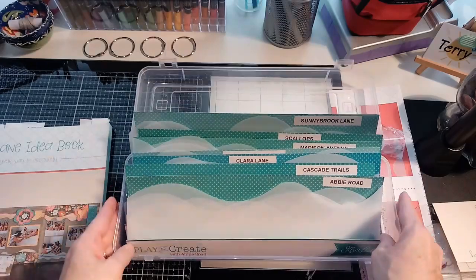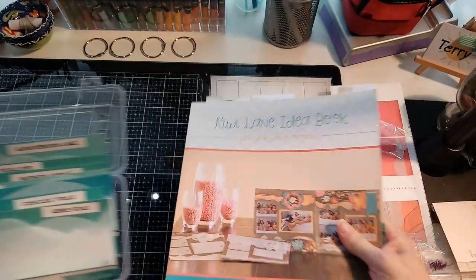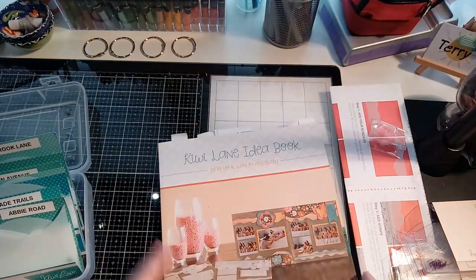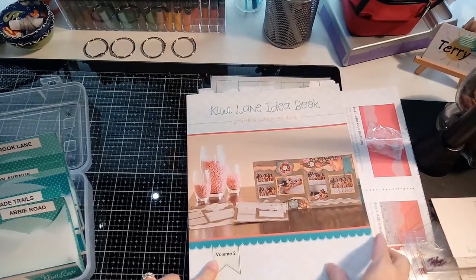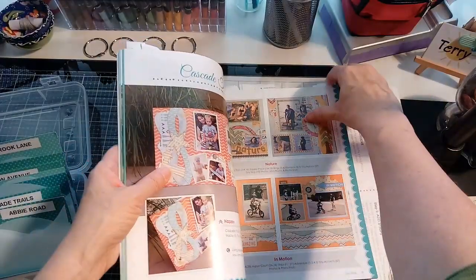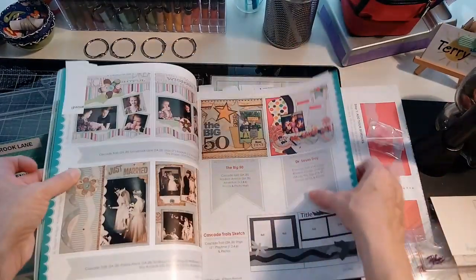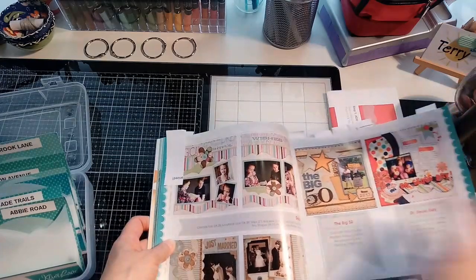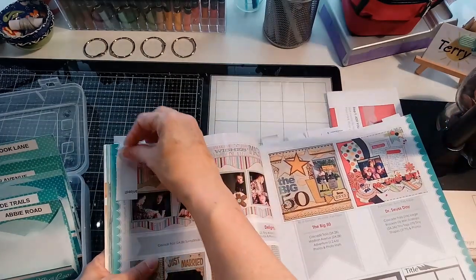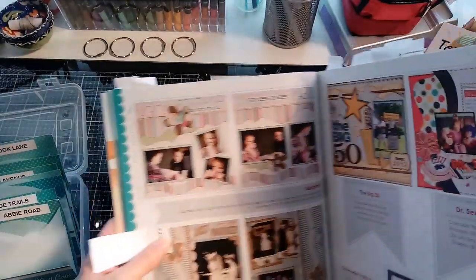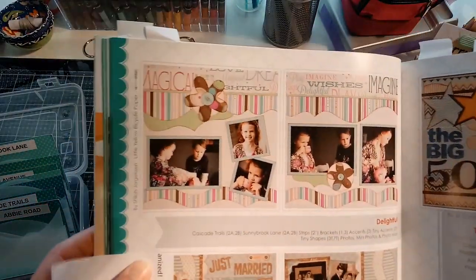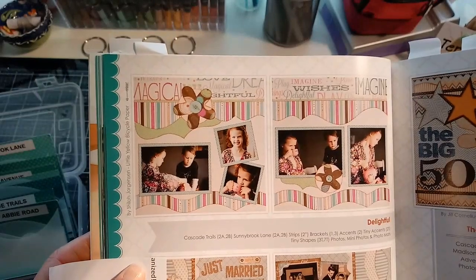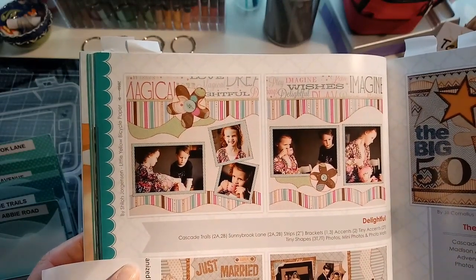So I've got them all in there. And then I wanted to show you the book too. I think they've even got a third book. This is the second one, this is Volume Two. But I wanted to show you some of the ways they use the items in here. For example, this one - that one caught my eye there.